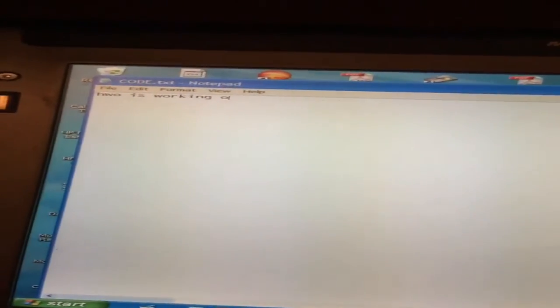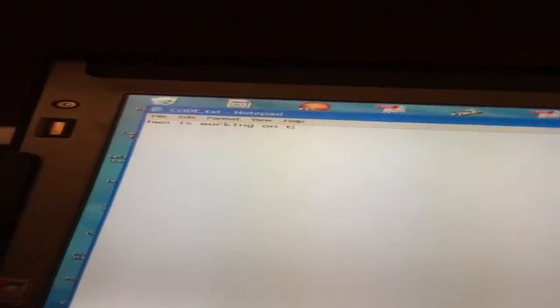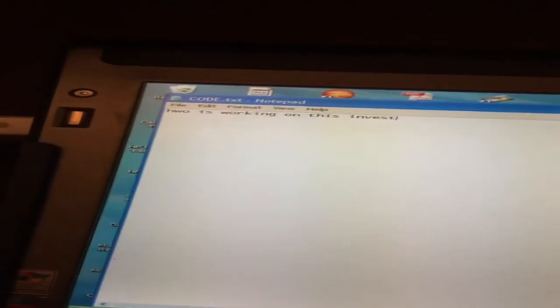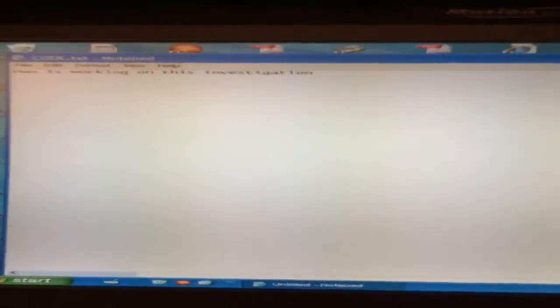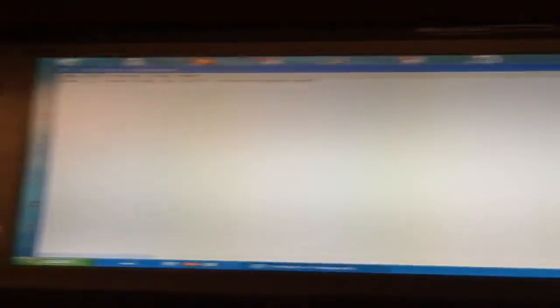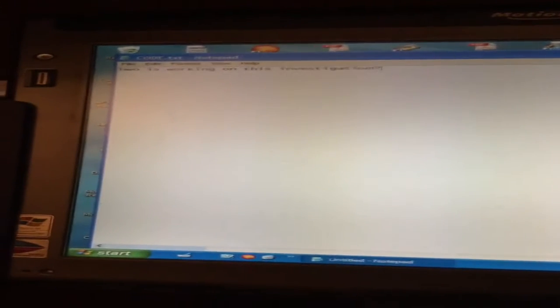Use this laptop. Hmm, who's working on this? Let's submit that question. Who's working on the investigation? My answer is...